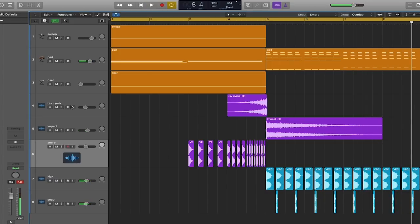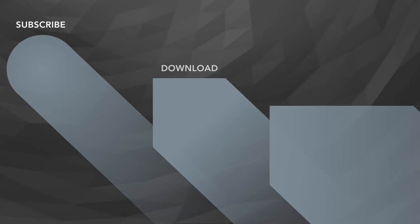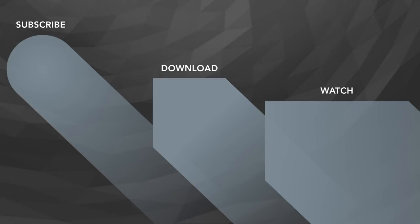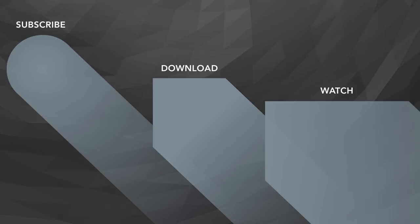So there you have a transition that uses other parameters besides volume to create tension and release.